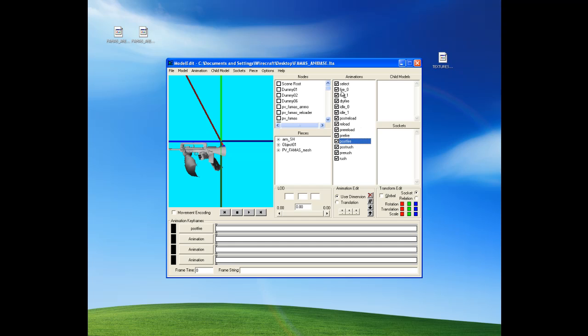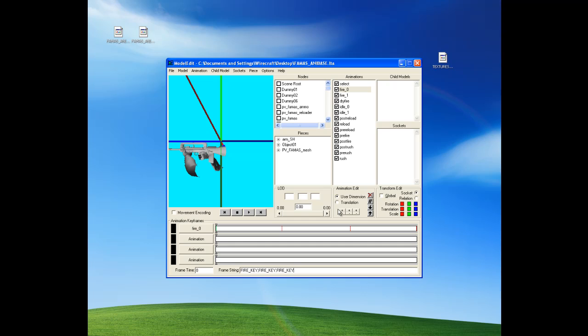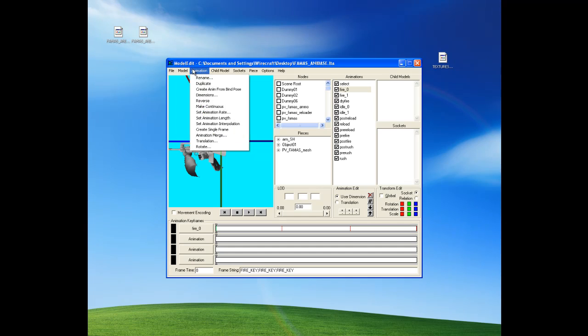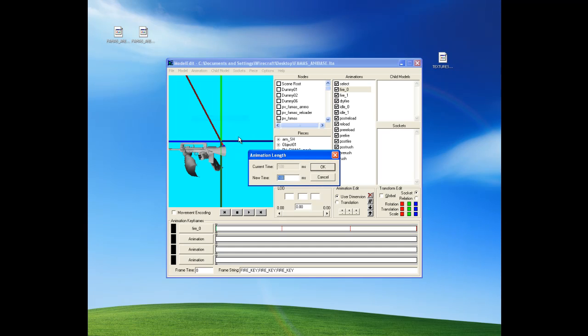Rapid fire I guess. Or maybe multiple bullets. Yeah. Let's see if I remember how to do this. Fire underscore key. Fire underscore key. And the animation length. That's 100.